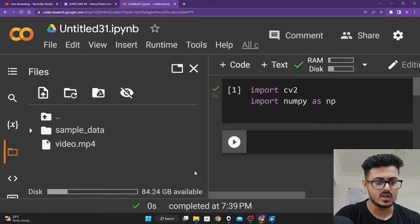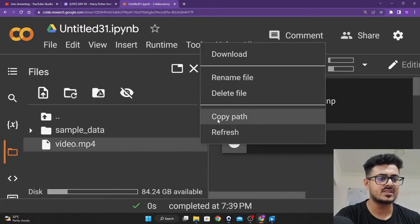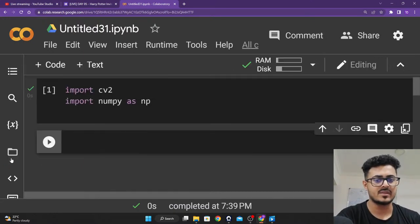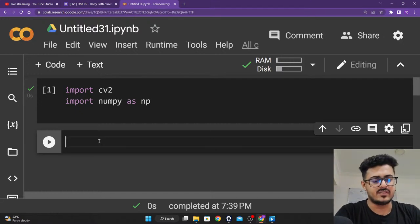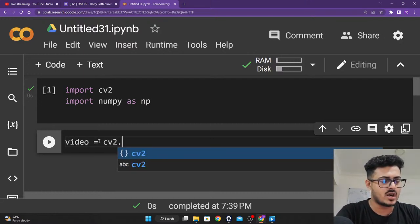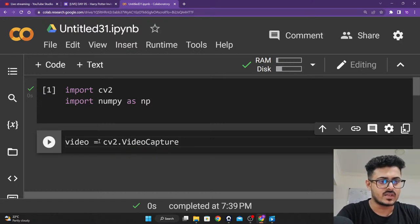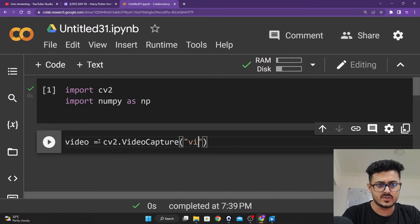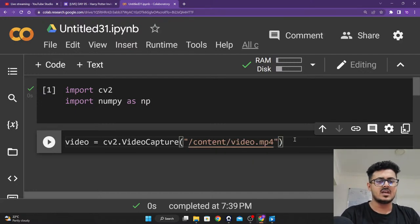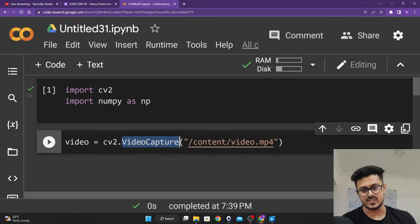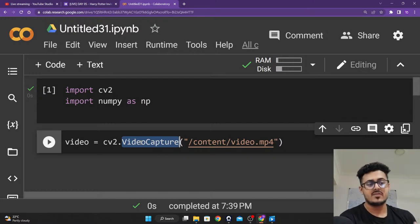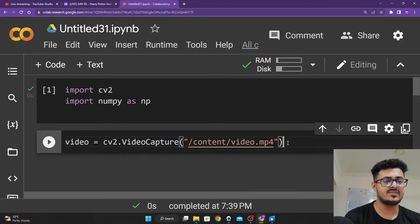The file has been uploaded. Now hover over the file and click 'Copy Path' — that will copy the path of the file. We're going to create a variable called 'video' — video equals cv2.VideoCapture(), and paste the path to the video inside. cv2.VideoCapture is basically used to capture the video itself — to understand what is happening in the video, just like imread is used to read an image. It's a video, so the term we use is VideoCapture.